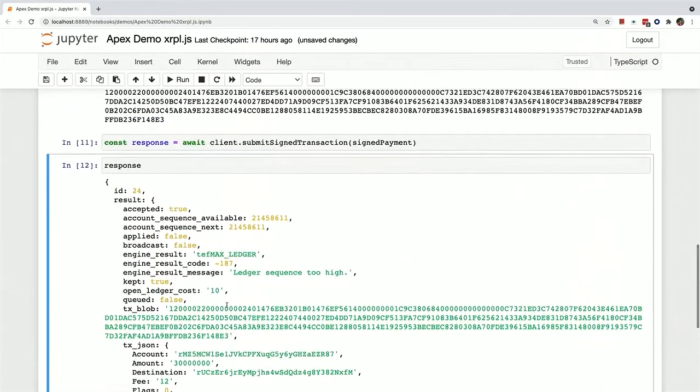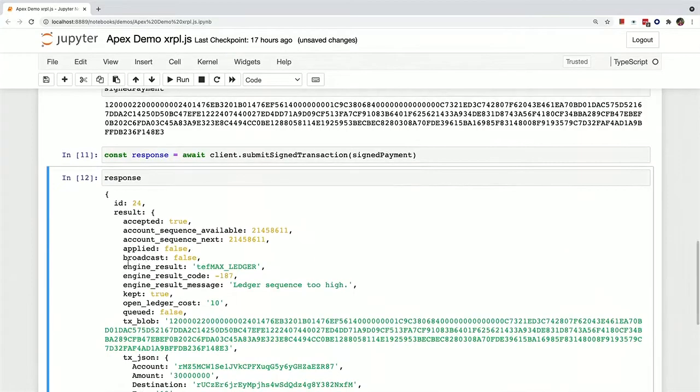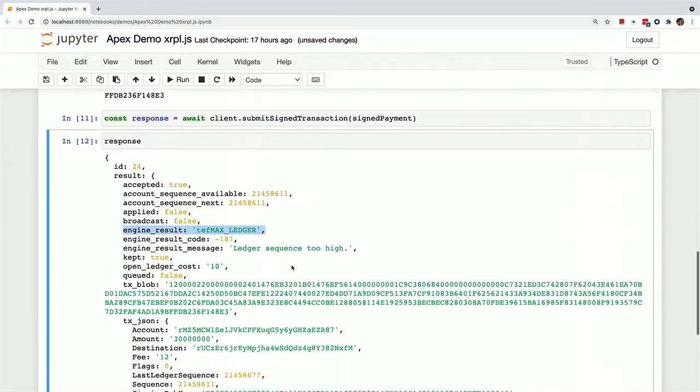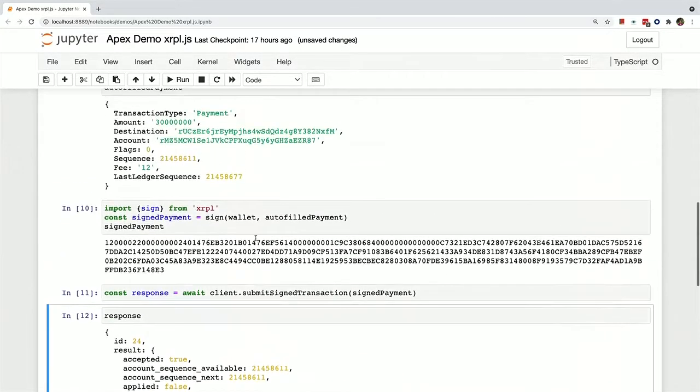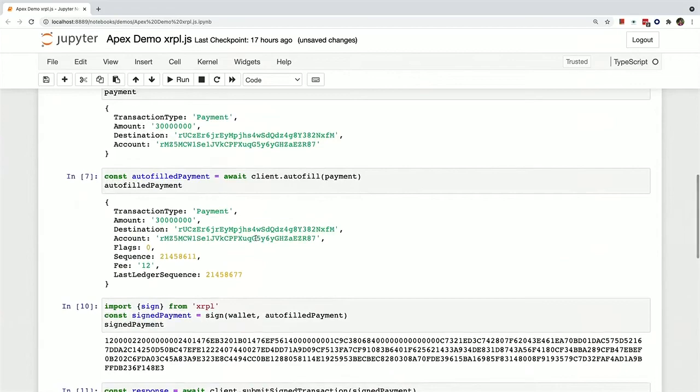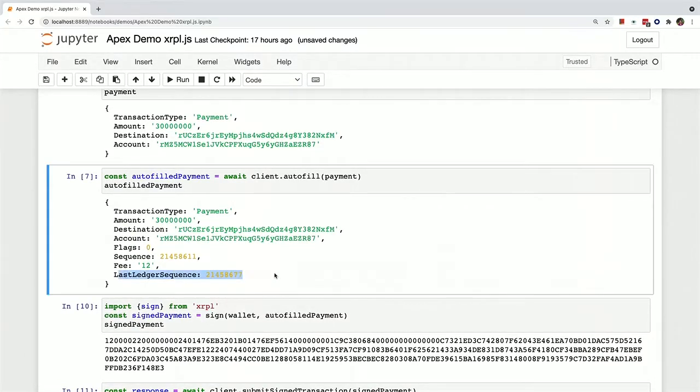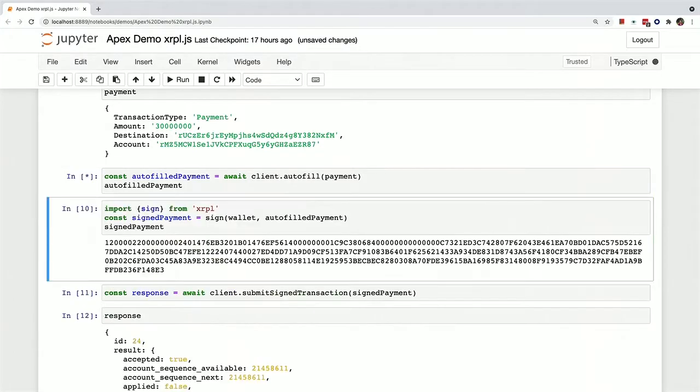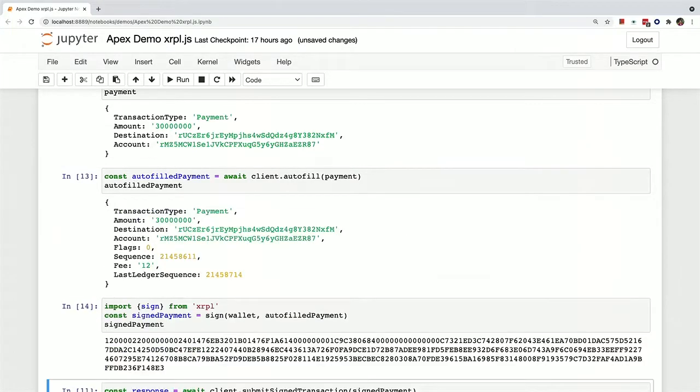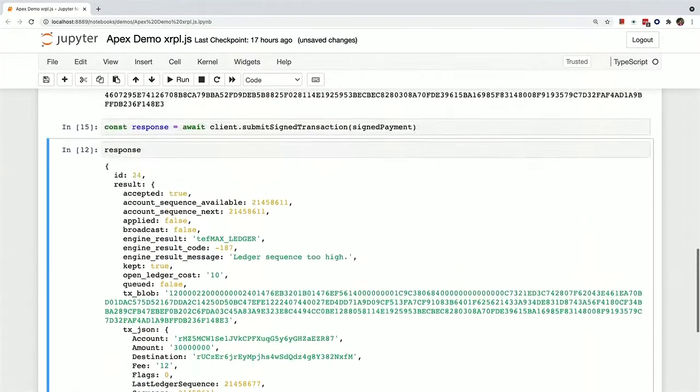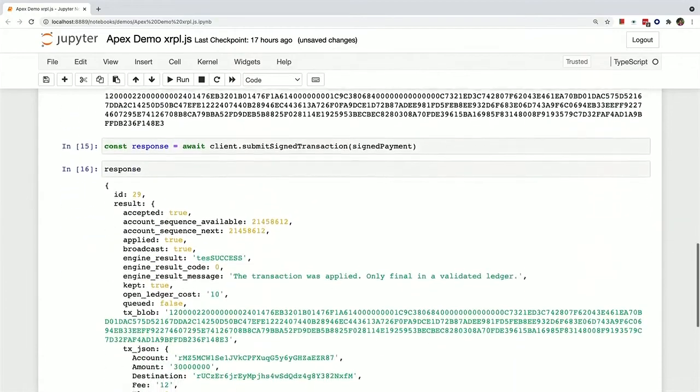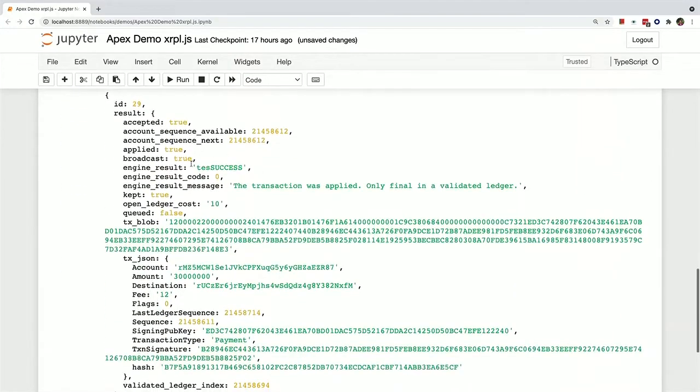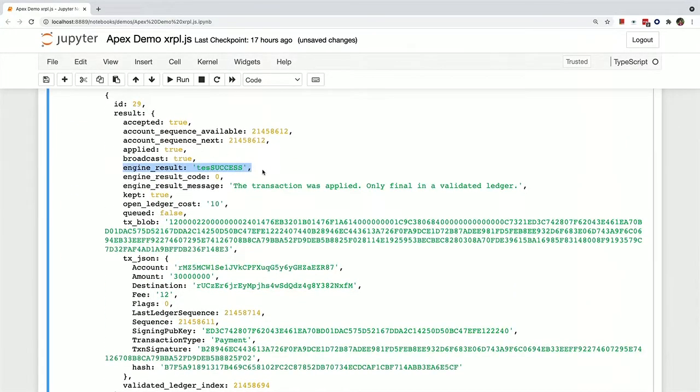And then now I got a... Oh, no, it was not successful. I'm blind. So it turns out that I was talking too long. So the last ledger sequence number that we put over here already went by. So let's just rerun this in quick succession so it doesn't have time. And now when I print this out again, you can see that it was successful.